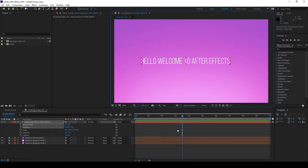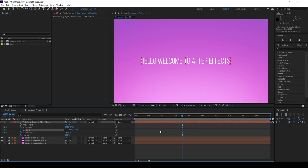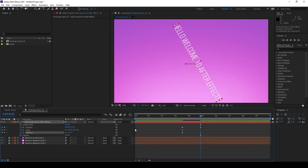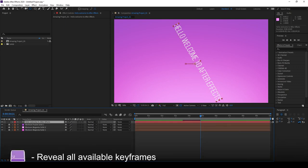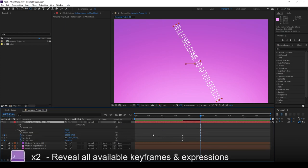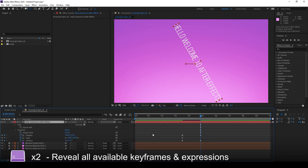Now for this next part, I'm going to create a couple of keyframes. Nothing in particular. Let's say your layer looks like this, and we have keyframes. You can reveal all keyframes by pressing U. Double tapping U allows you to reveal all keyframes and expressions.